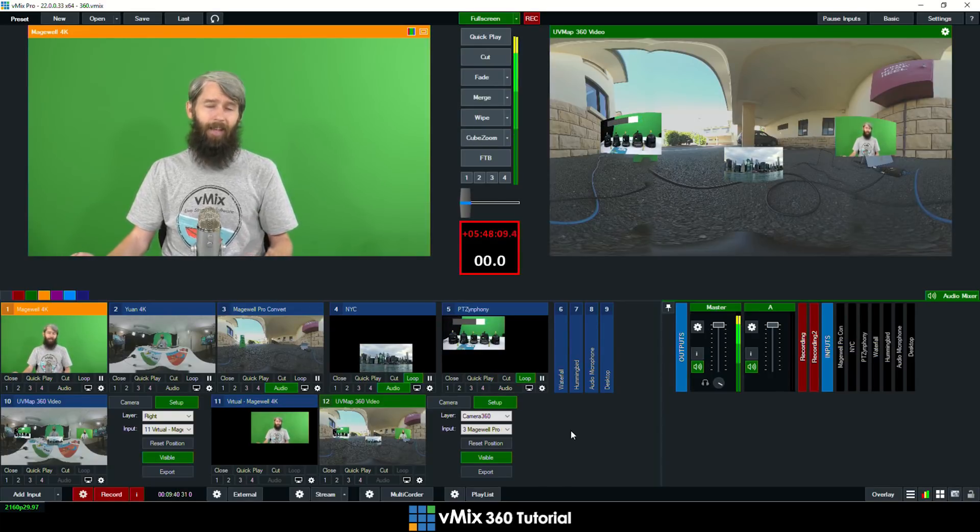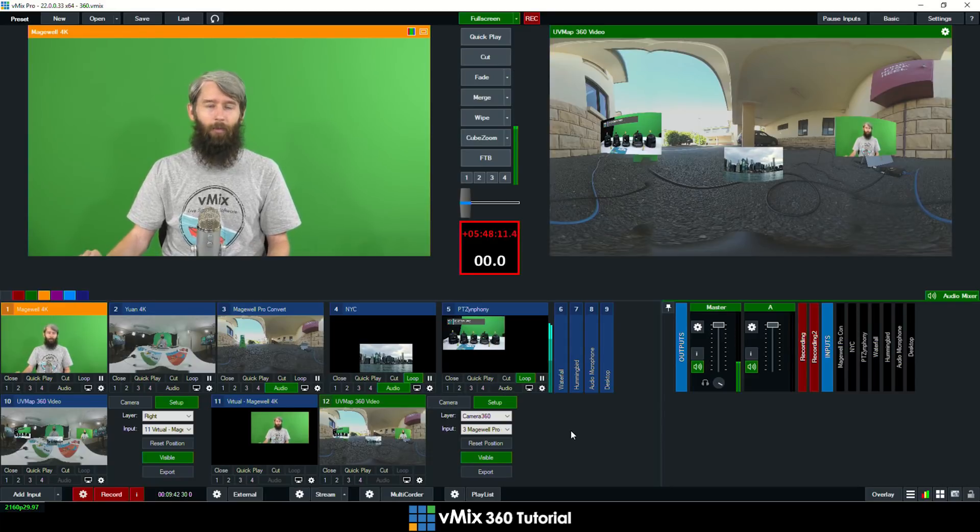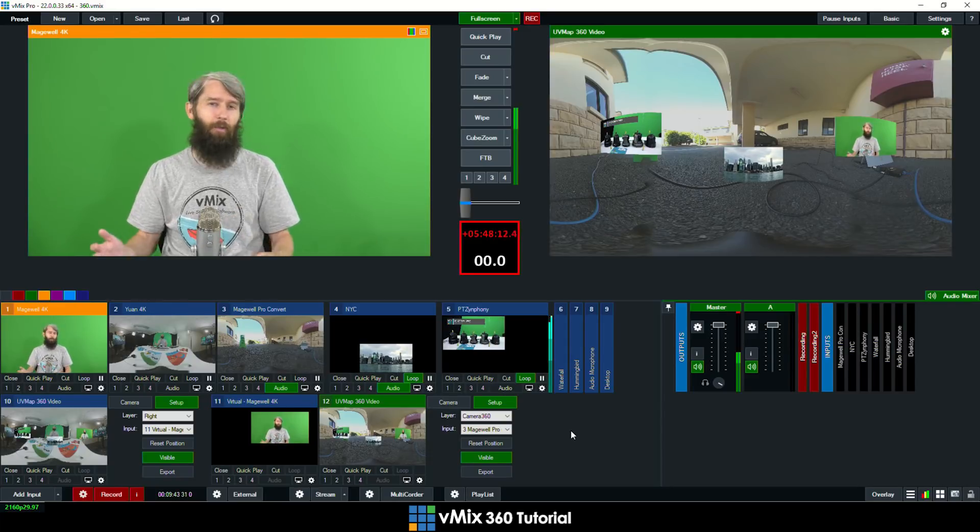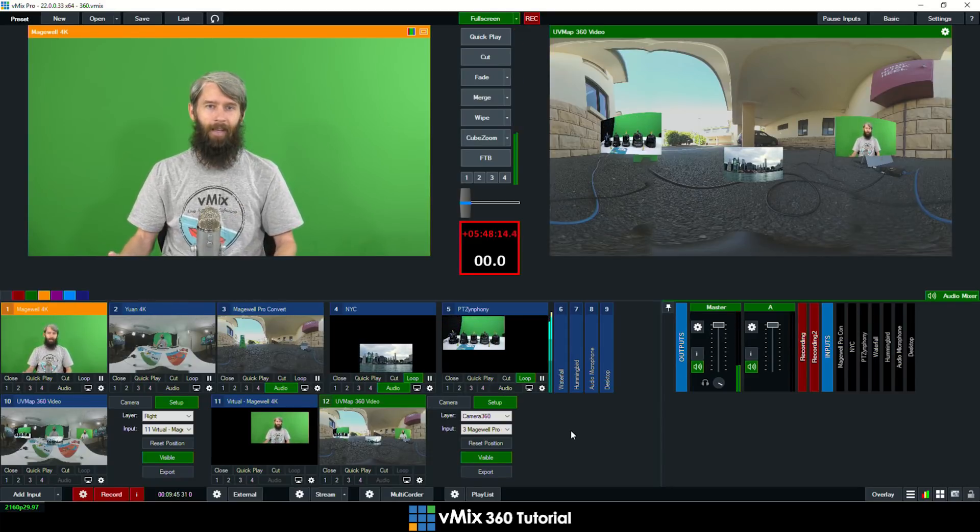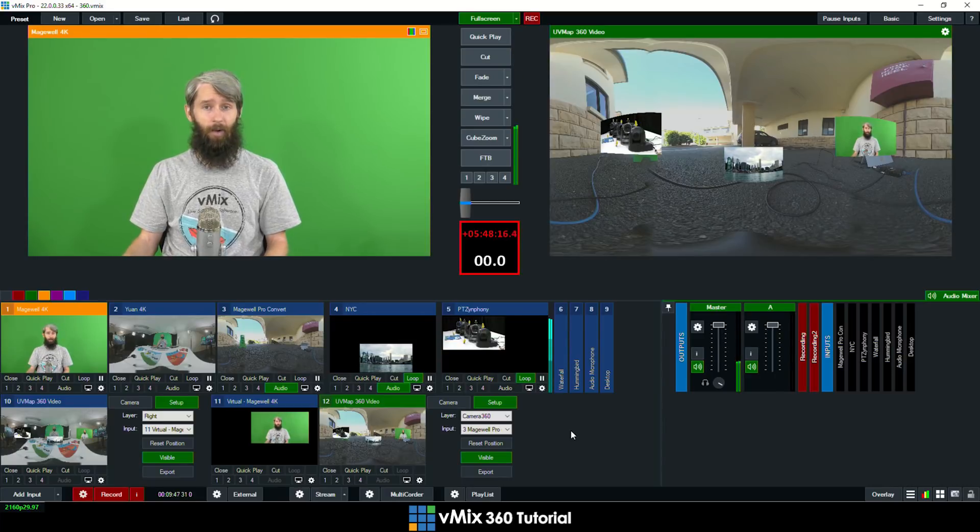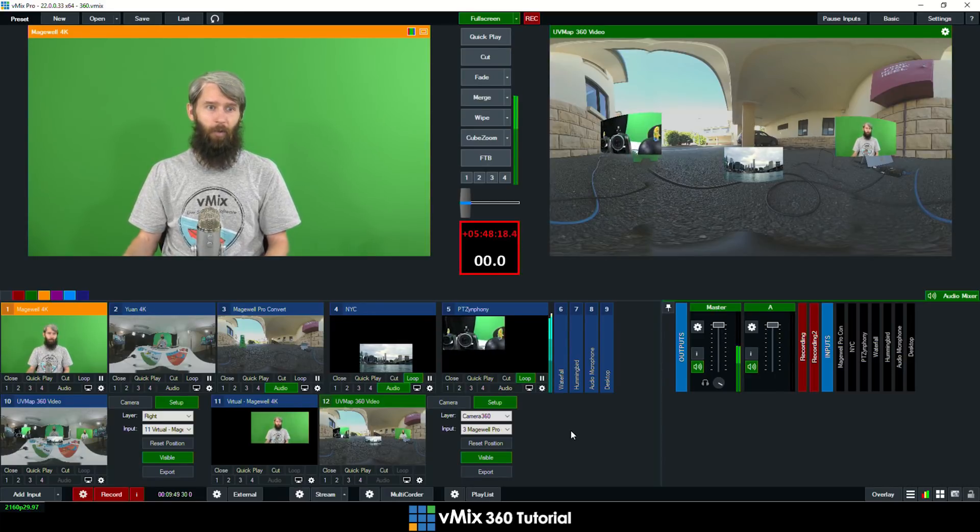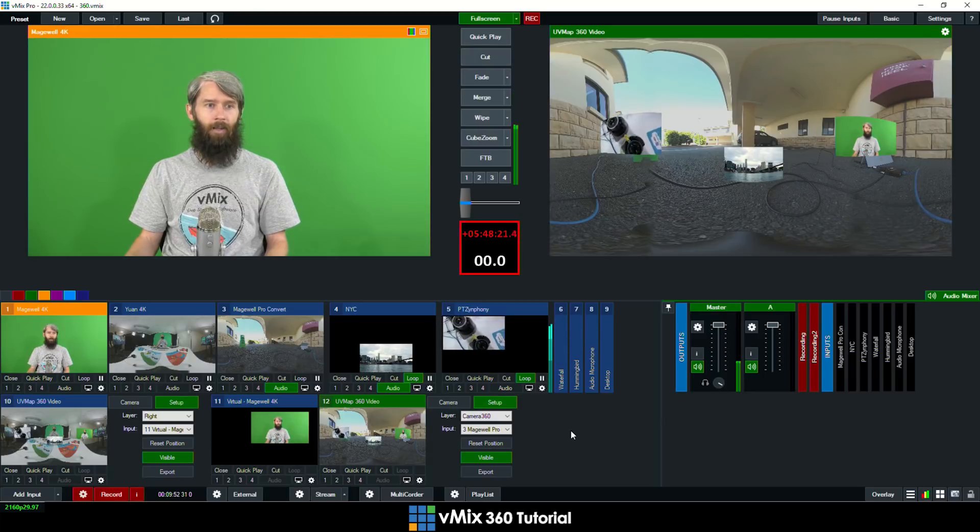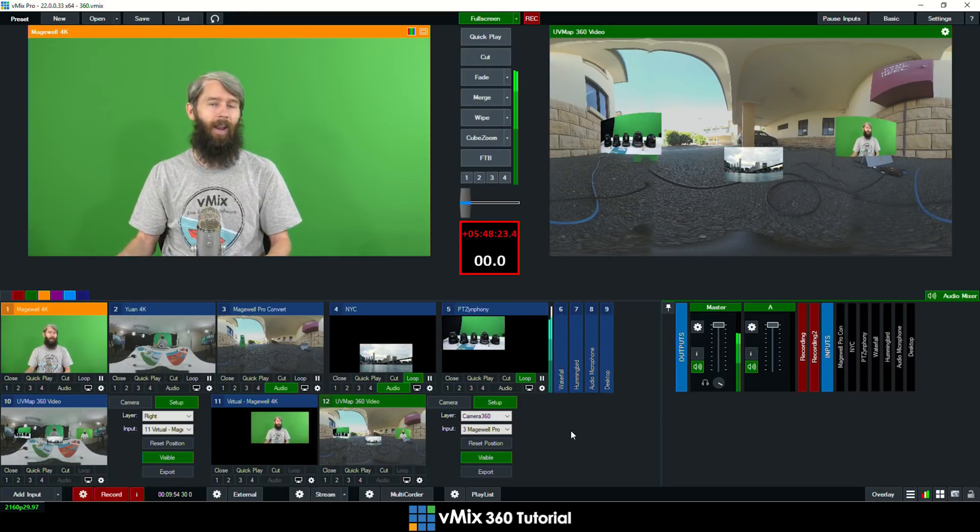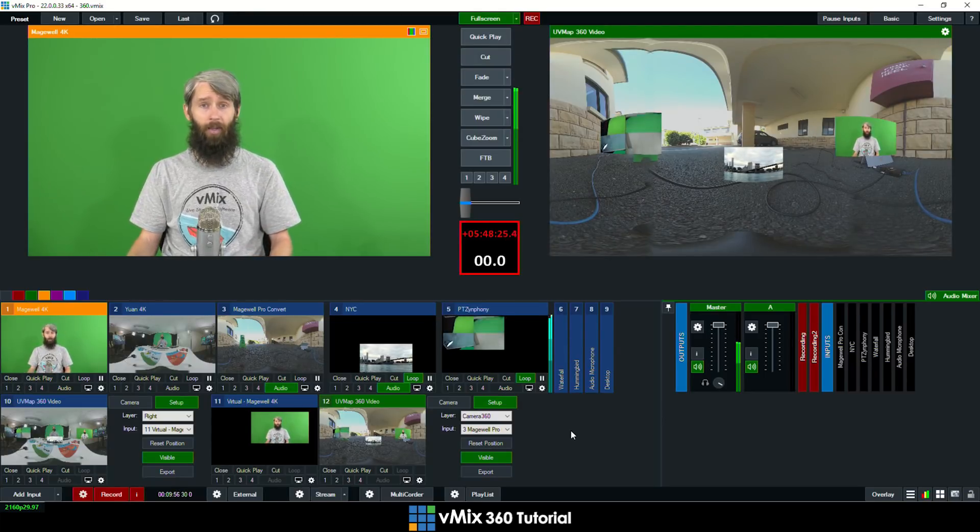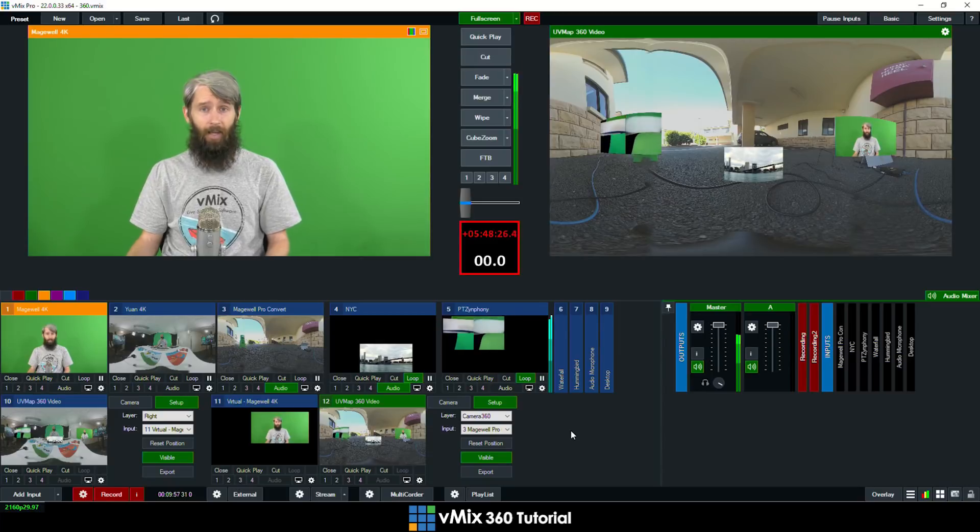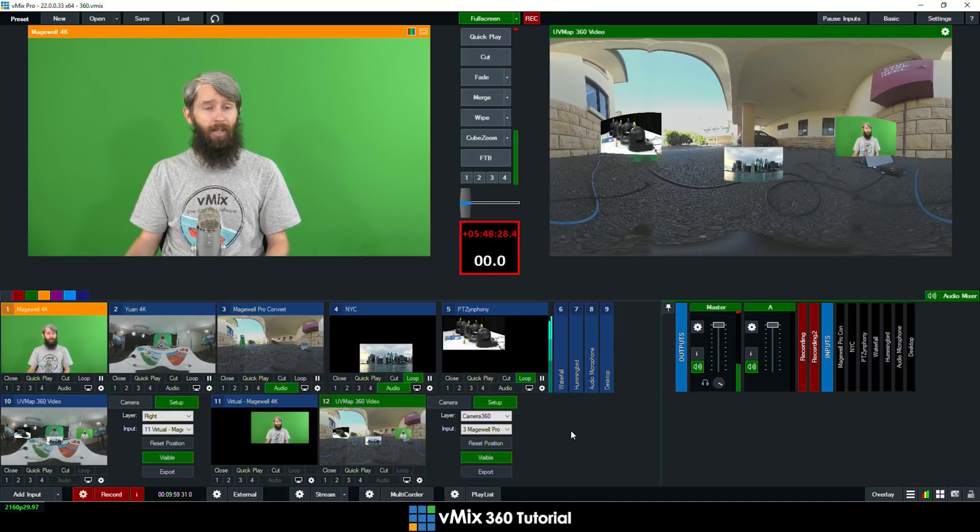As I said before this is kind of for people that already have 360 cameras to play around with. There's very expensive 360 equipment that you can use to do this probably a little bit better than what we have done. This is kind of a really basic way to add some additional features if you are doing 360 video. So if you do have some lying around you can check that out.